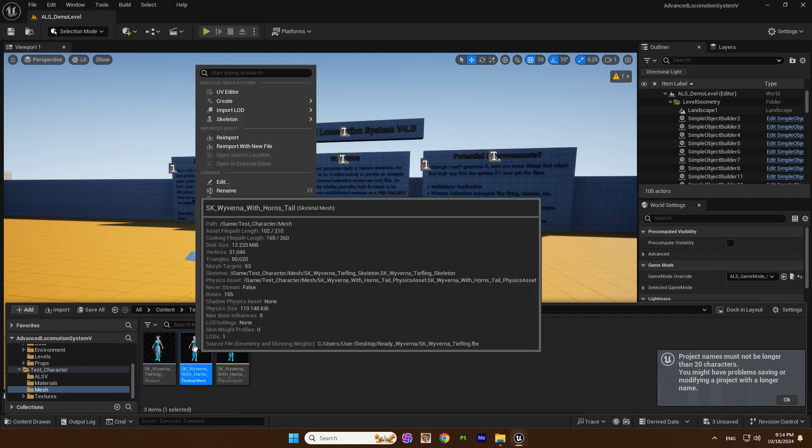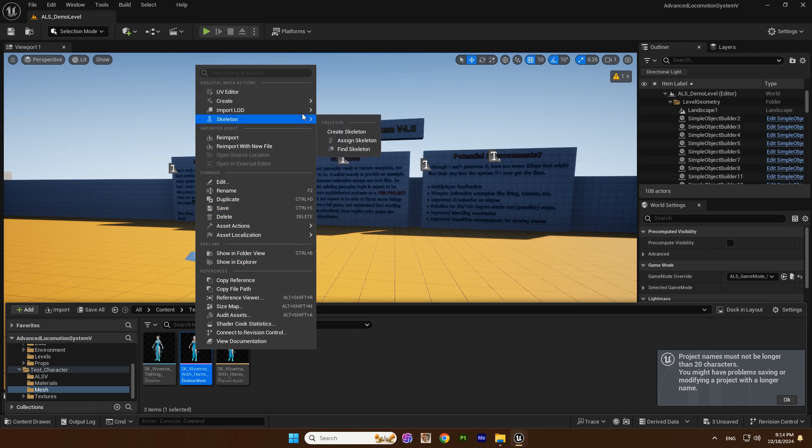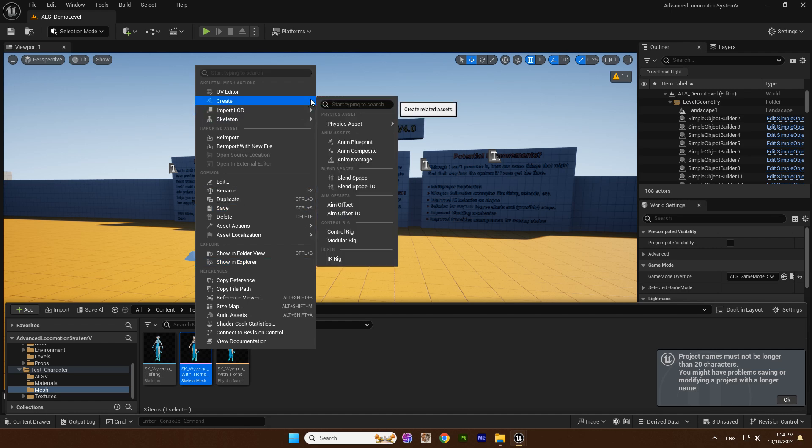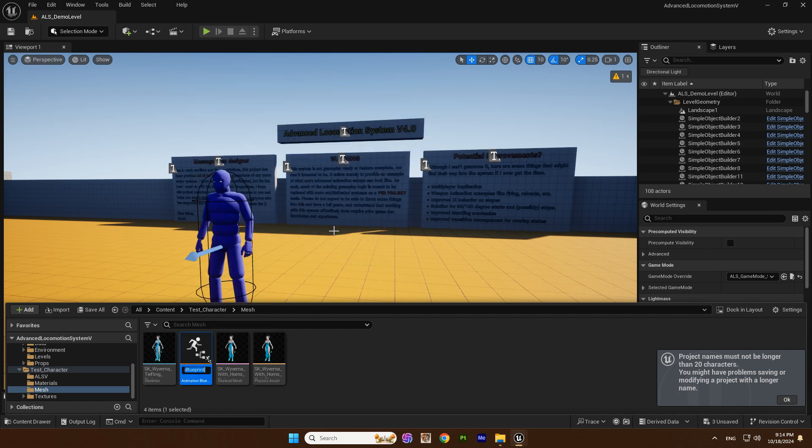Now we find a skeletal mesh of our character and create a new blueprint.